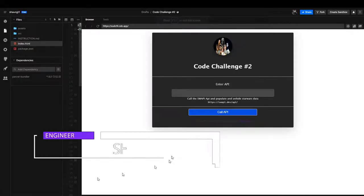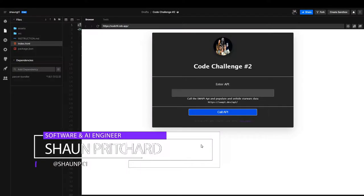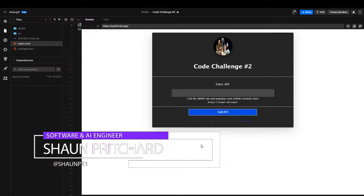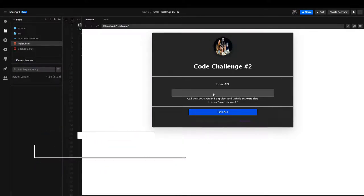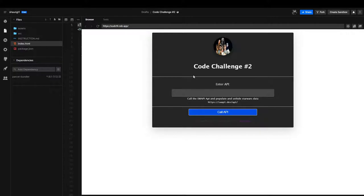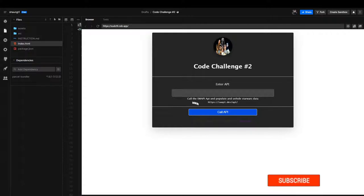All right, welcome to code challenge number two. In this code challenge we are building something really cool. We are going to be using the Star Wars API swappy.dev to fetch data.